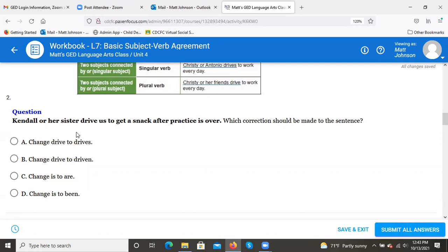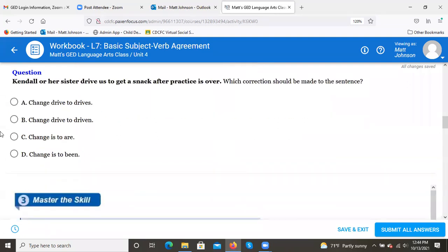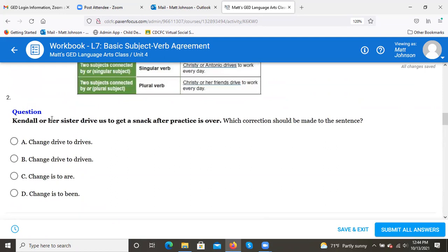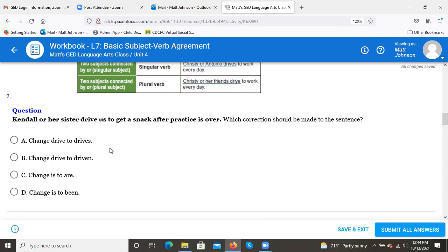Quiz question: 'Kendall or her sister drive us to get a snack after practice is over — which correction should be made?' Options include: a) change 'drive' to 'drives,' b) change 'drive' to 'driven,' c) change 'is' to 'are,' d) change 'is' to 'being.' The answer is a) change 'drive' to 'drives.' With 'or,' we look at what comes after — 'her sister' is singular, so the verb must be singular: 'drives.'